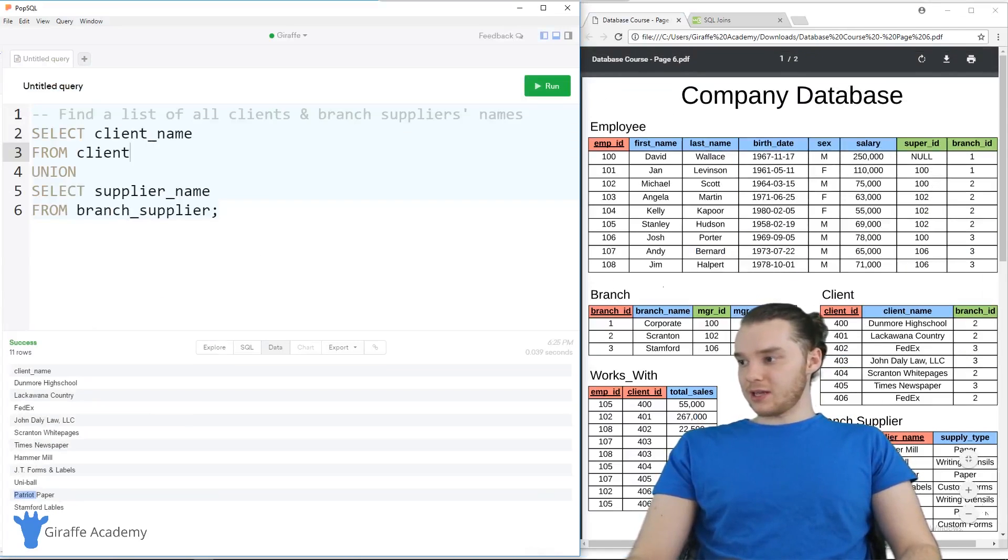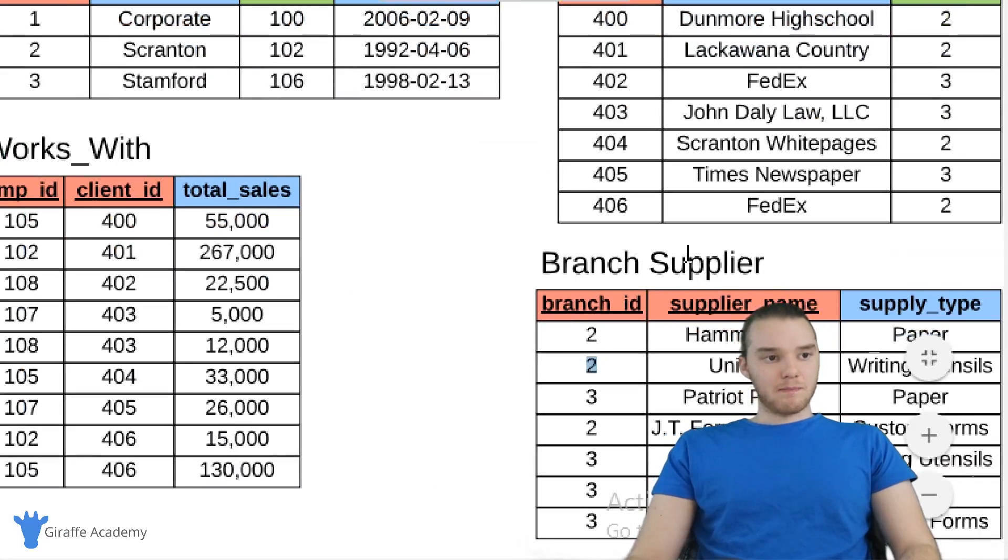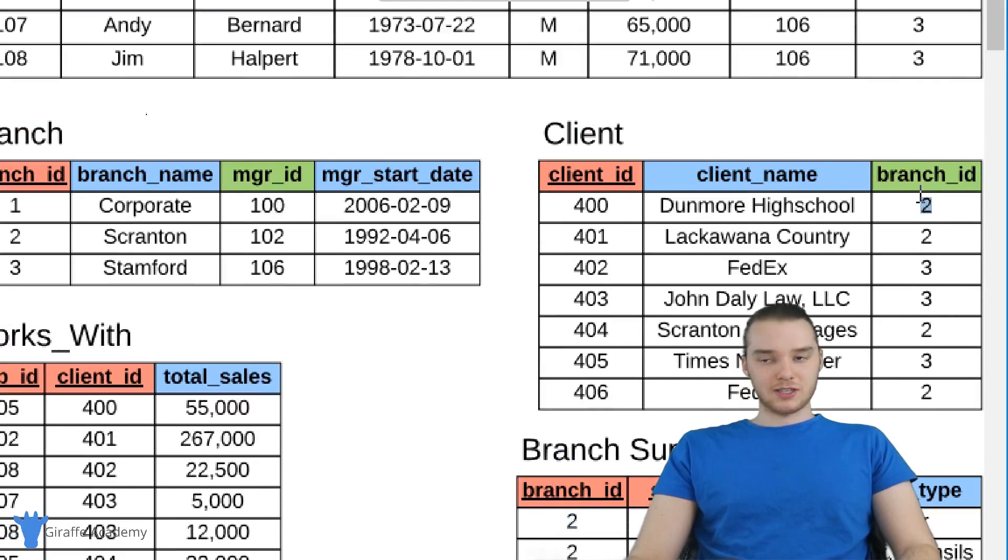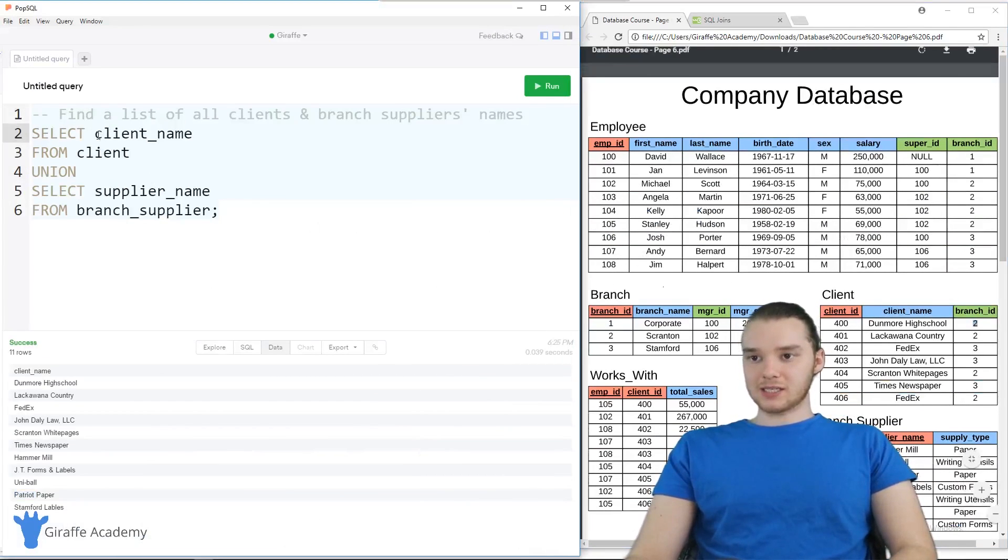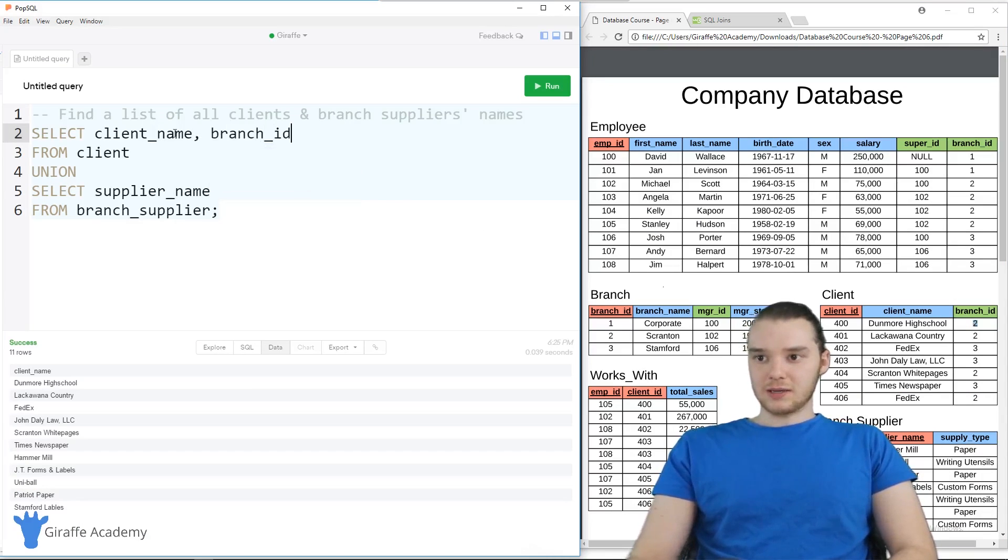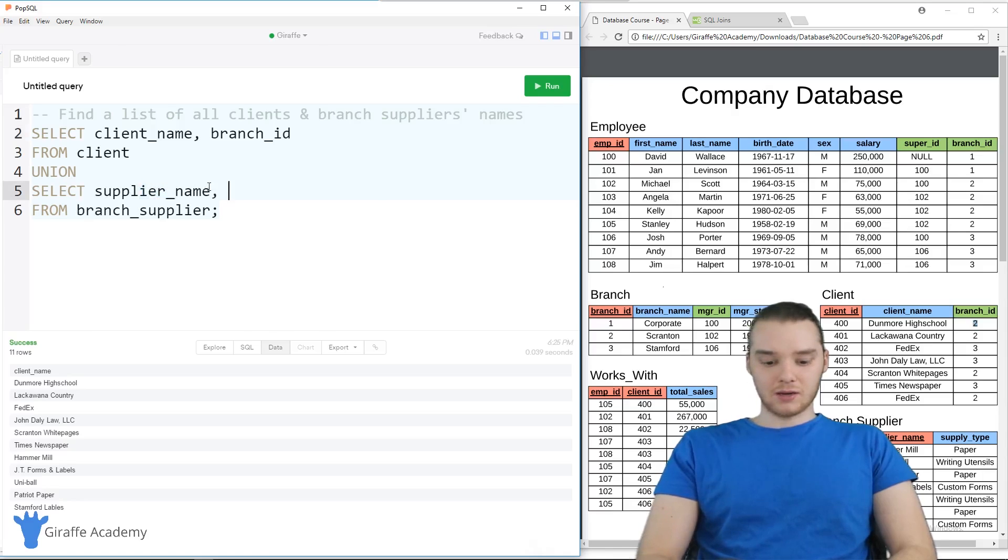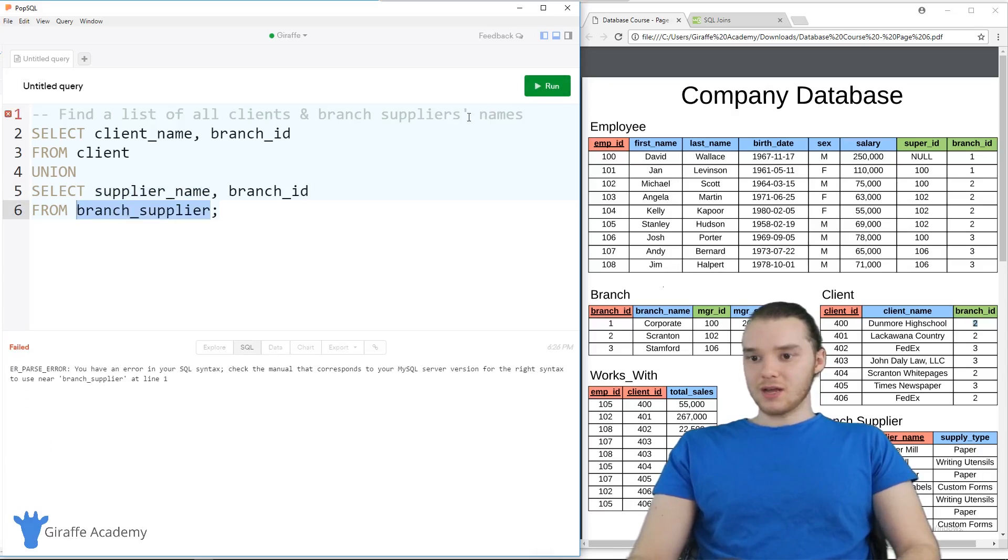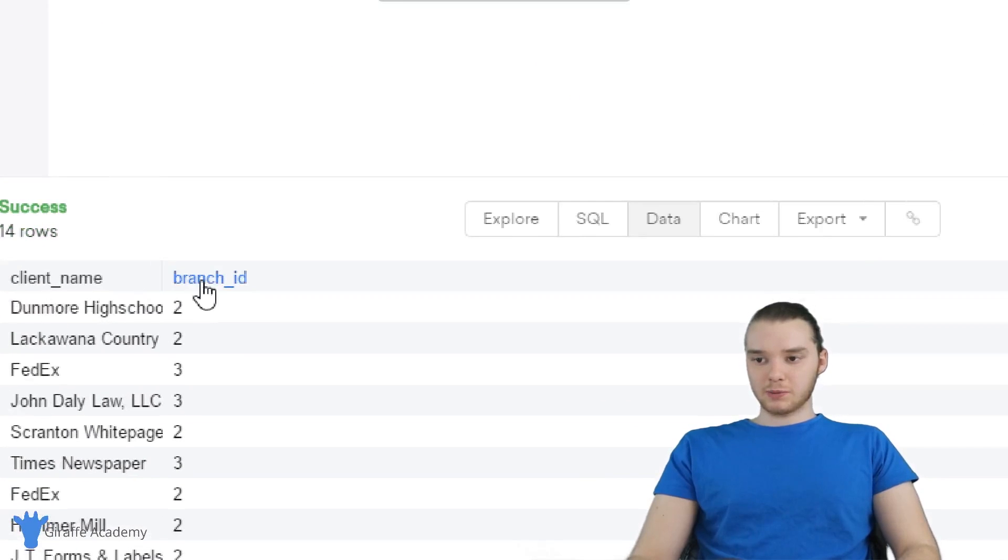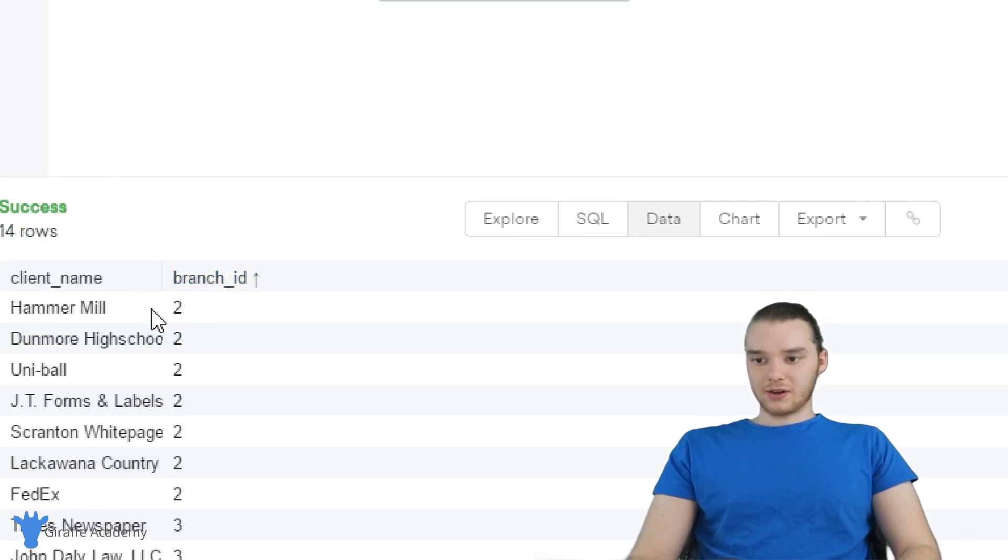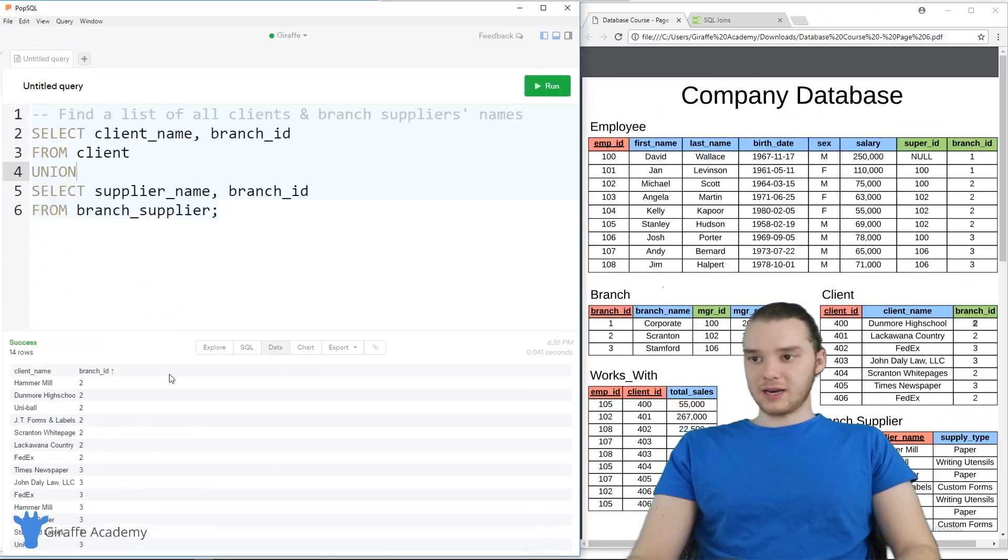And you'll notice over here on the client table and the branch supplier table, both of these have a branch_id column. So the branch supplier has a branch_id column. And the client has a branch_id column. So what we could do is we could use that. So I could say like SELECT client_name and we could also select branch_id FROM client and we could select supplier_name and the branch_id FROM the branch_supplier. And that'll give us now not only the client names and the supplier names, but also the branches that they're associated with. So you can see down here, we get all of that information.